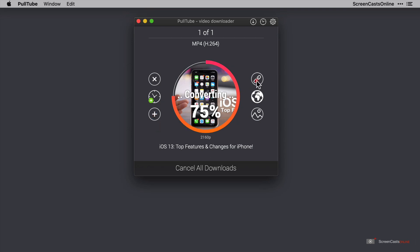And then over to the right-hand side we can copy the video link to a clipboard if it's not already there, unlike mine of course. And then below that we can open the video in the web browser, and finally we can download a copy of the thumbnail.